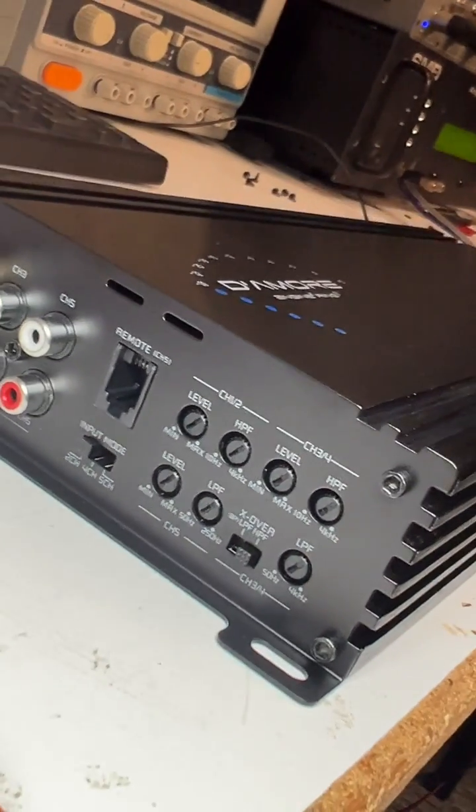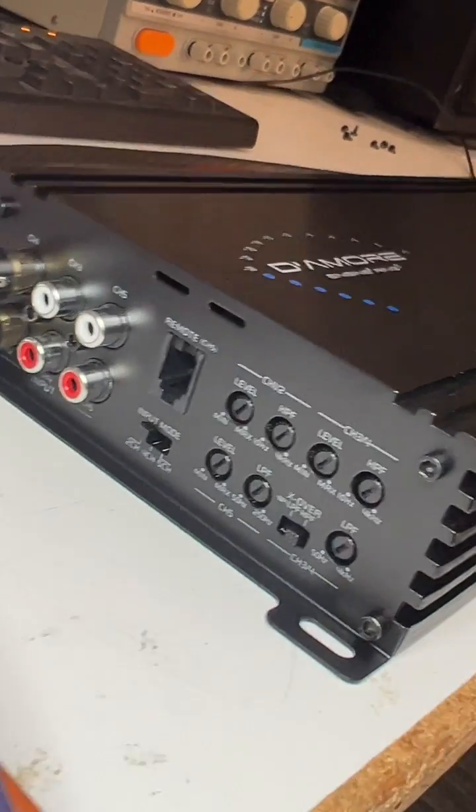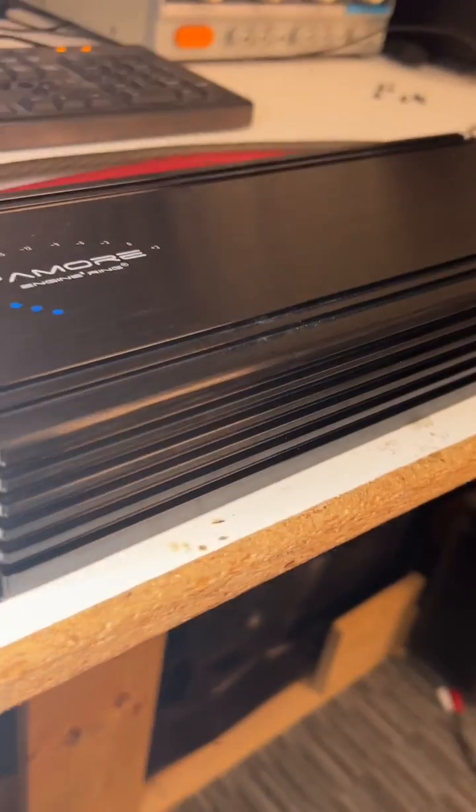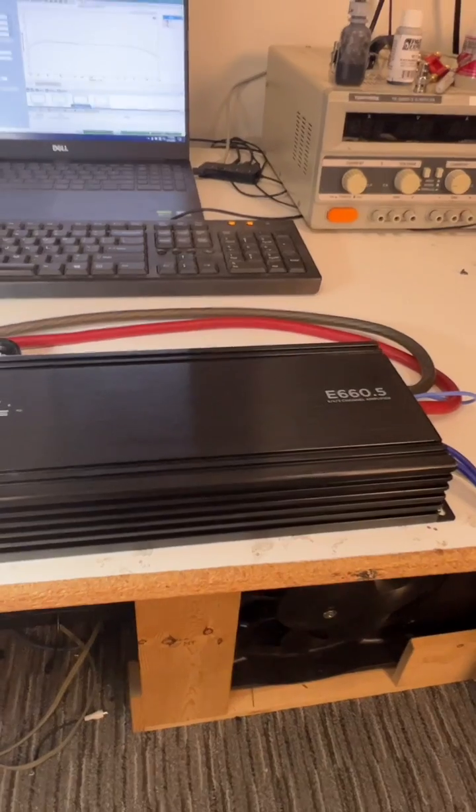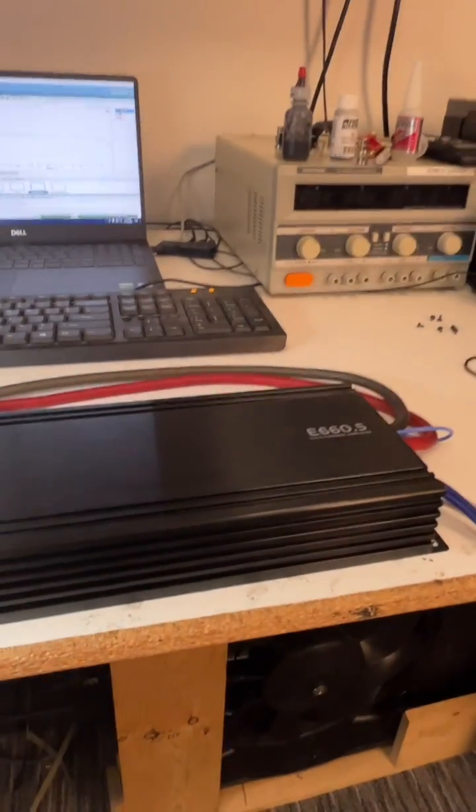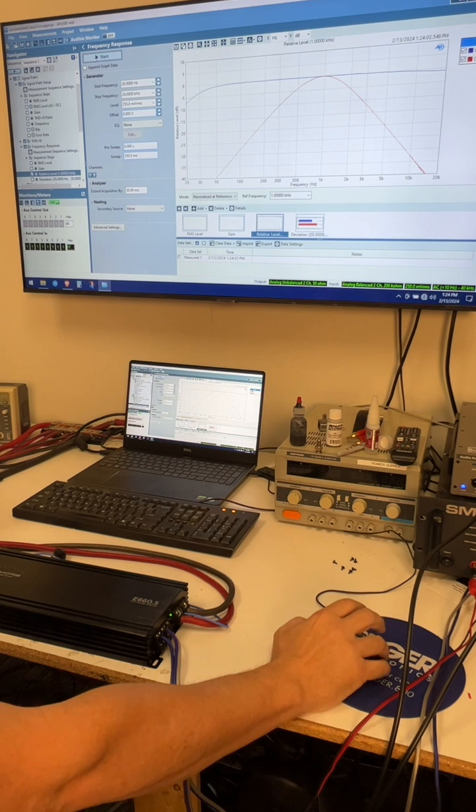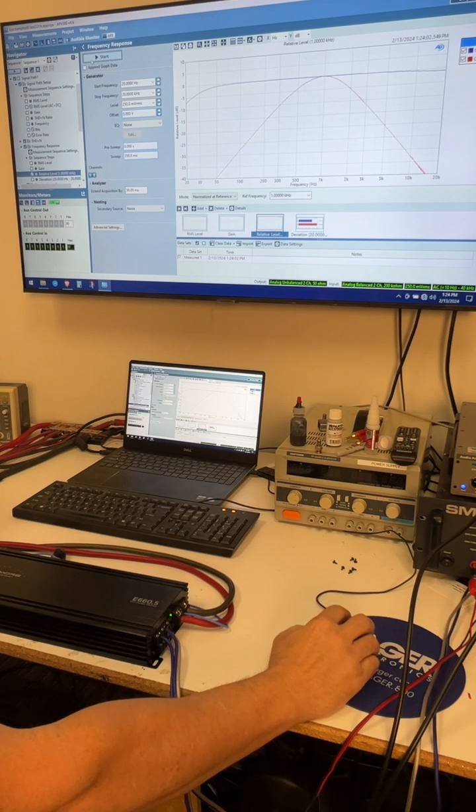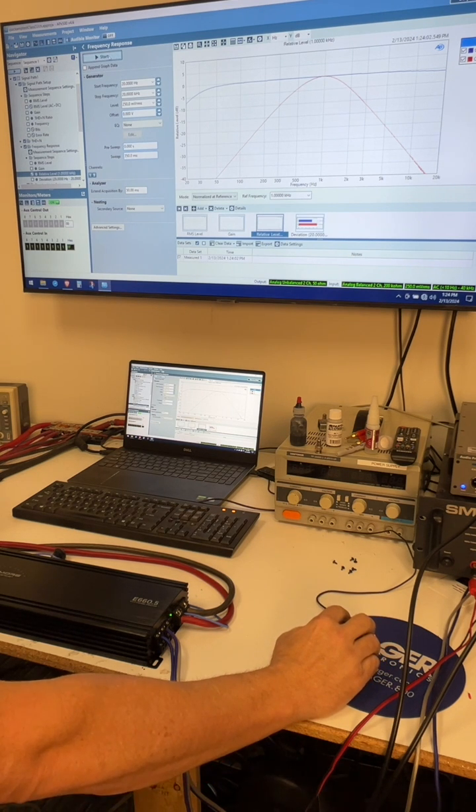So these are on crazy sale right now because I have too many of them and I need to move some of them. So making a little video on my bench about its features and I'm going to test it. Channels one and two and then channels three and four are the red trace. They're in band pass.